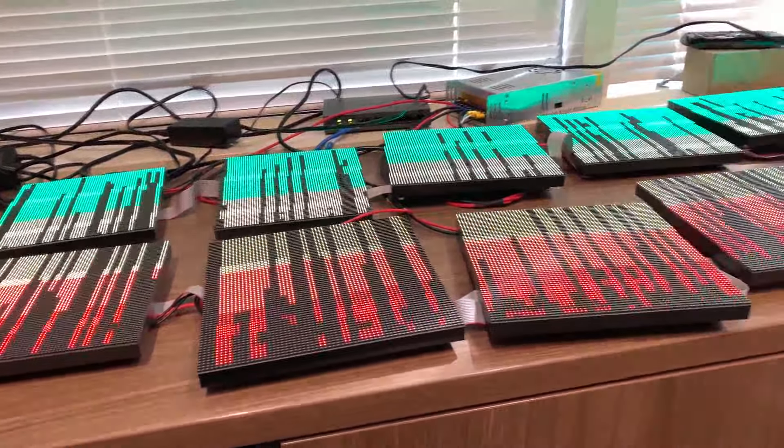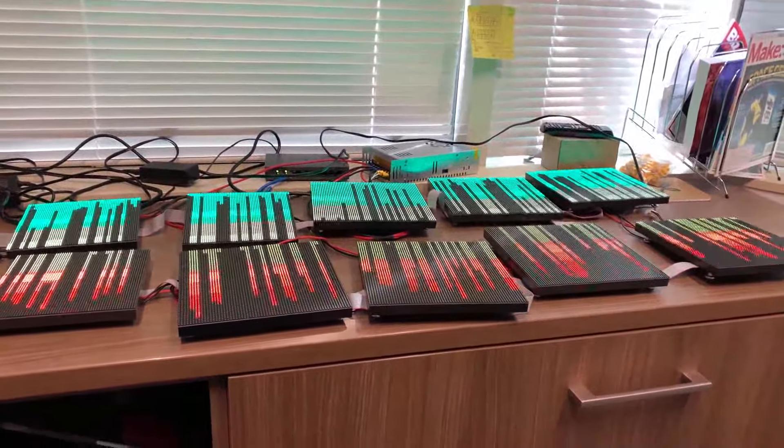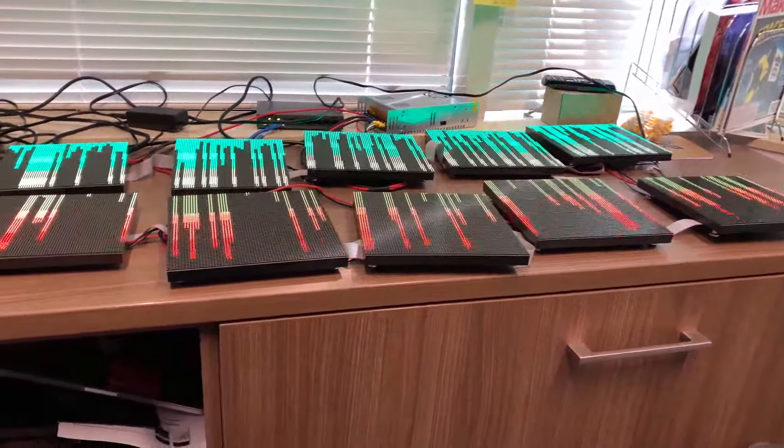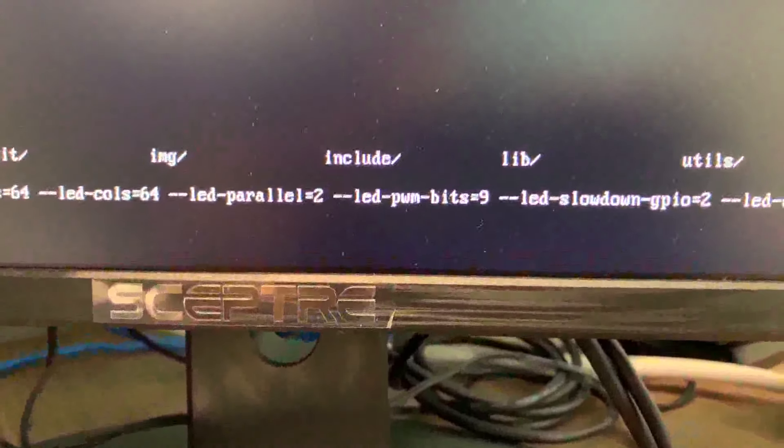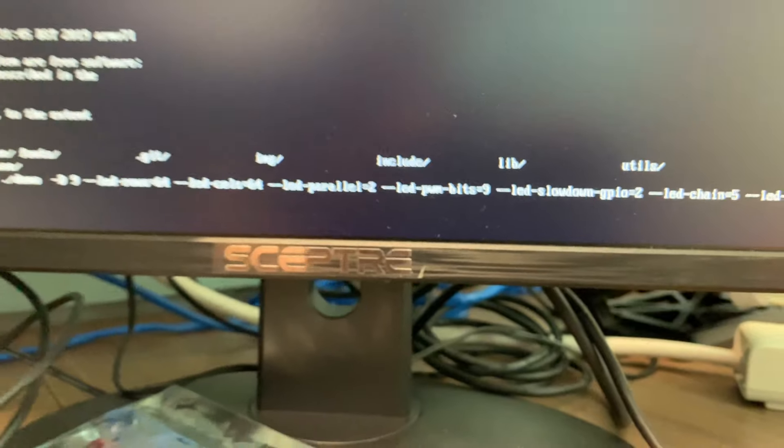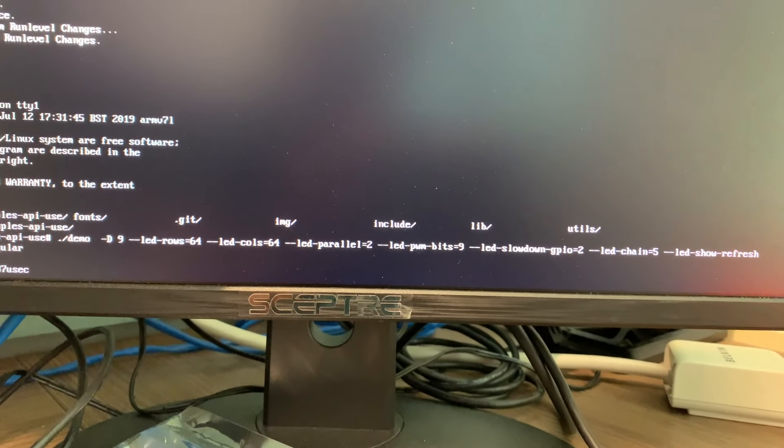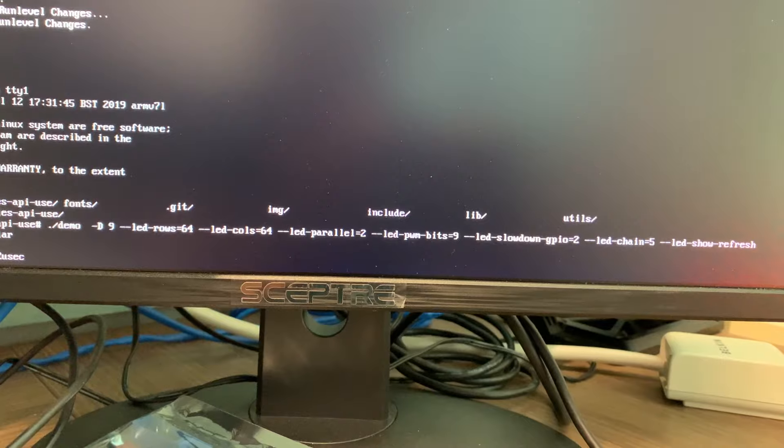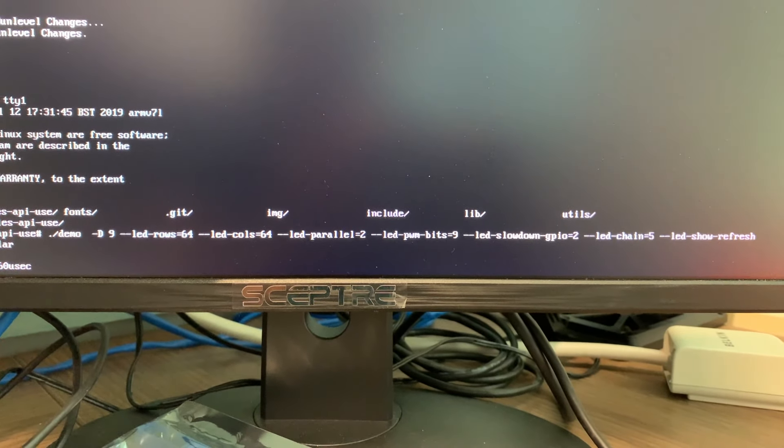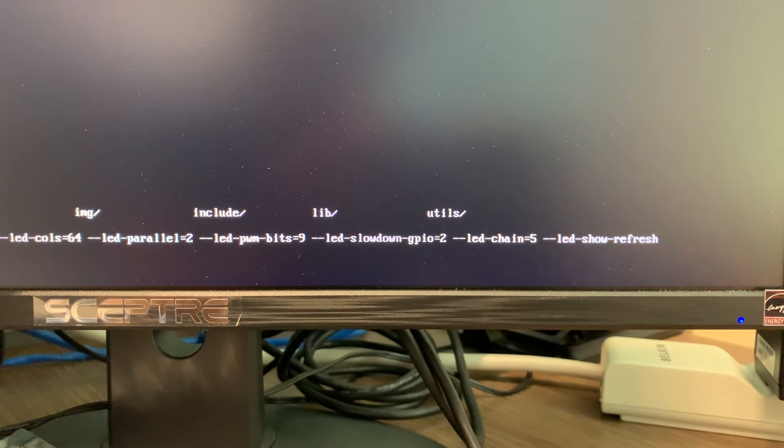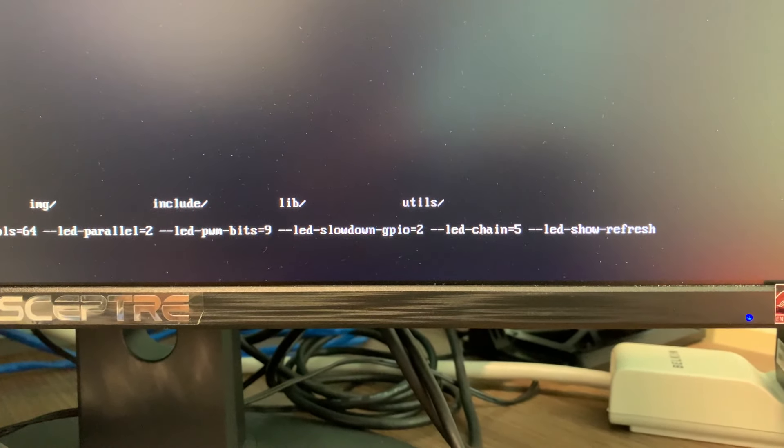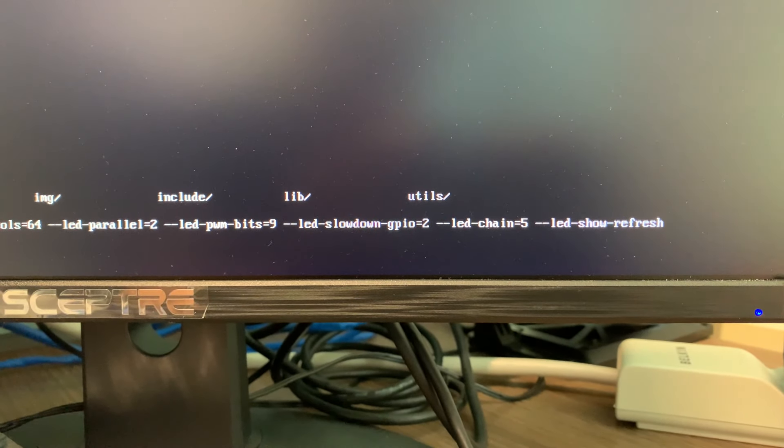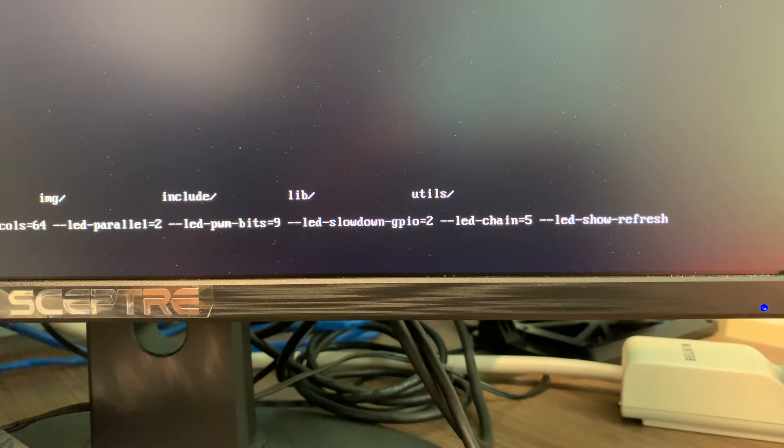I am very pleased that the Pi can drive this many displays using LED PWM bits 9. If I zoom out a little bit, I'm using the demo with hyphen capital D 9, 64 rows, 64 columns, two parallel, LED PWM bits 9. I did have to slow down the GPU. Thank you to Hennon for helping me understand how to do that.